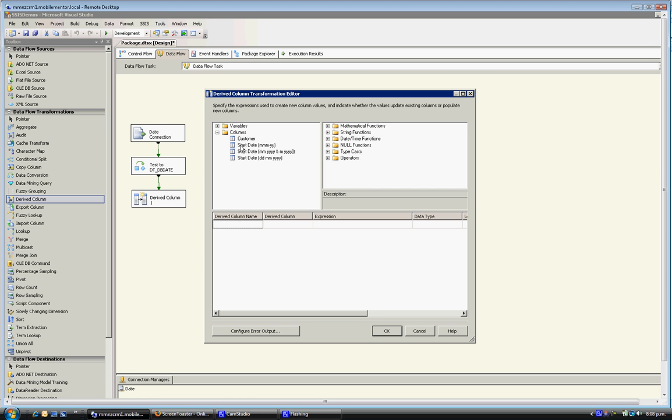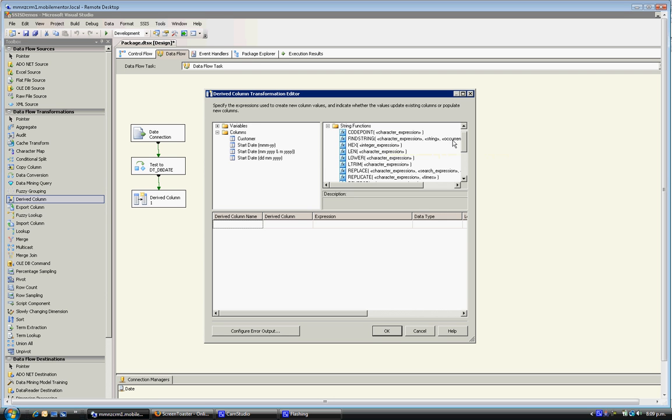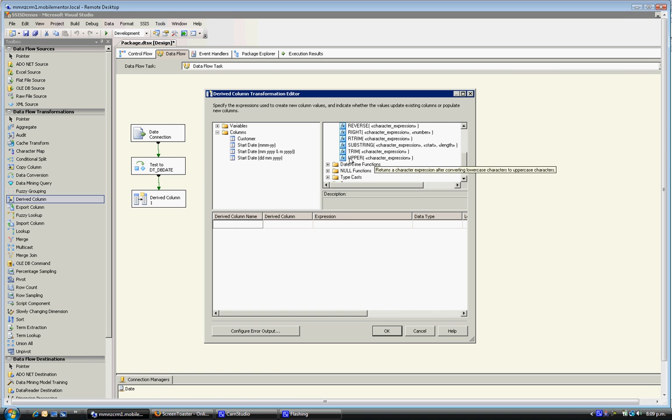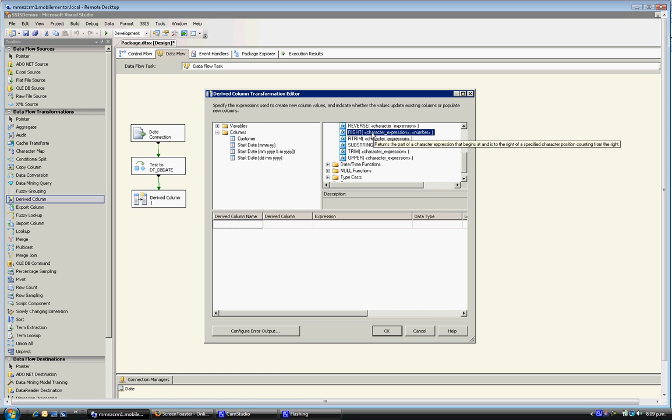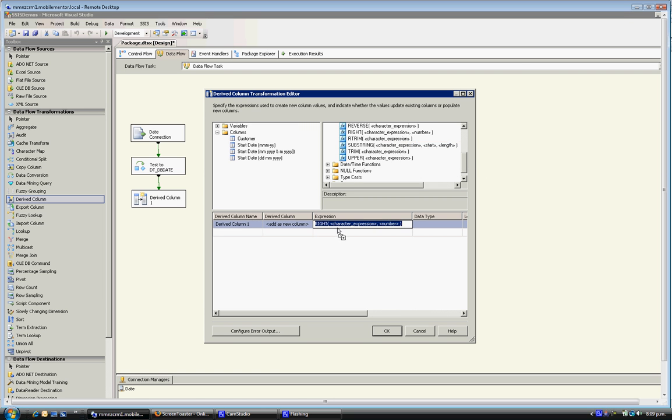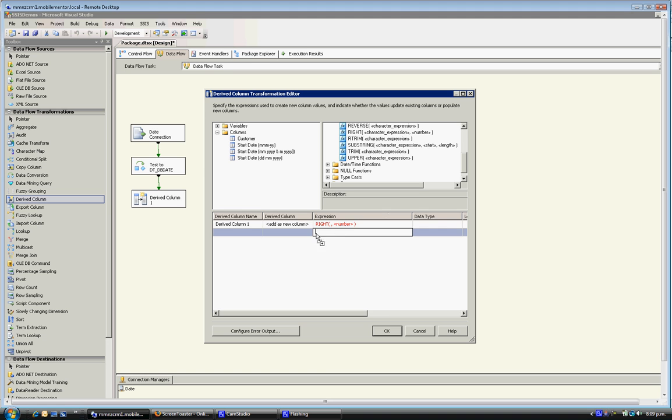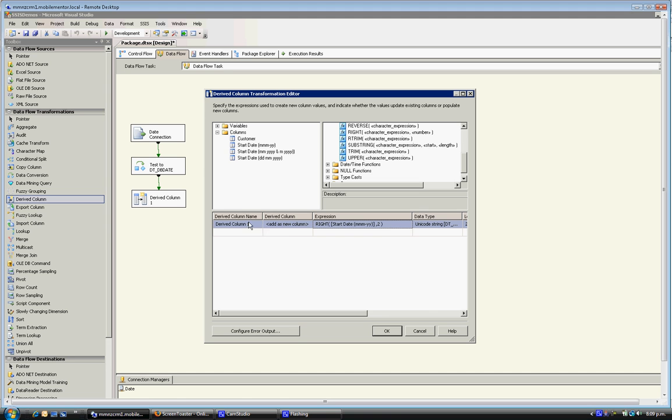I'm going to do this transformation on the start date, the month-year column. So first of all I'm going to use a RIGHT expression, and all this does is take the defined number of characters from the right-hand side of the column. As I mentioned, I'm going to use this column, and we know that it's a year-year format, so we're going to take the two cells on the right-hand side, and I'll call that year-year. So that's fairly simple.